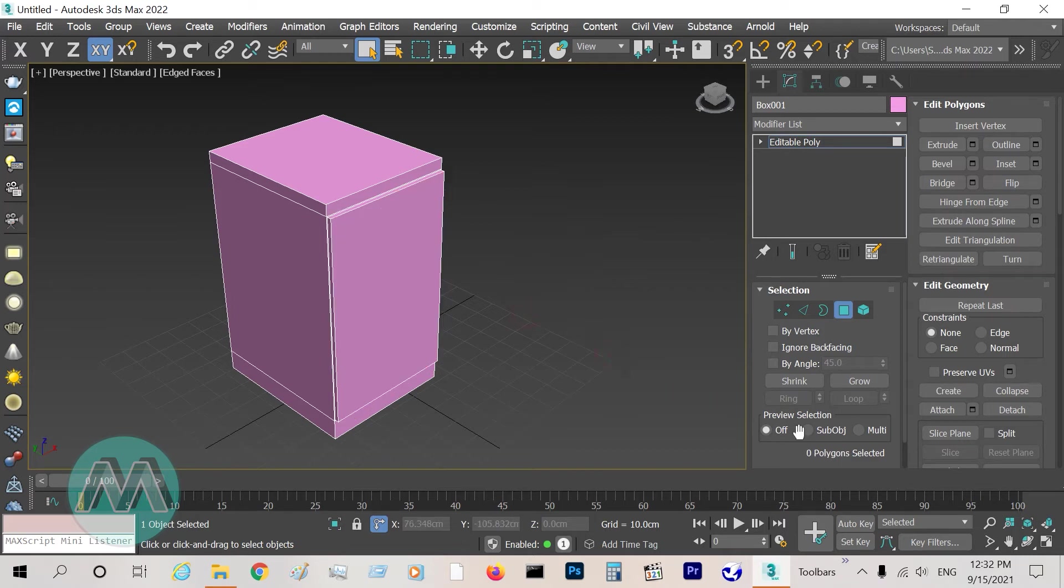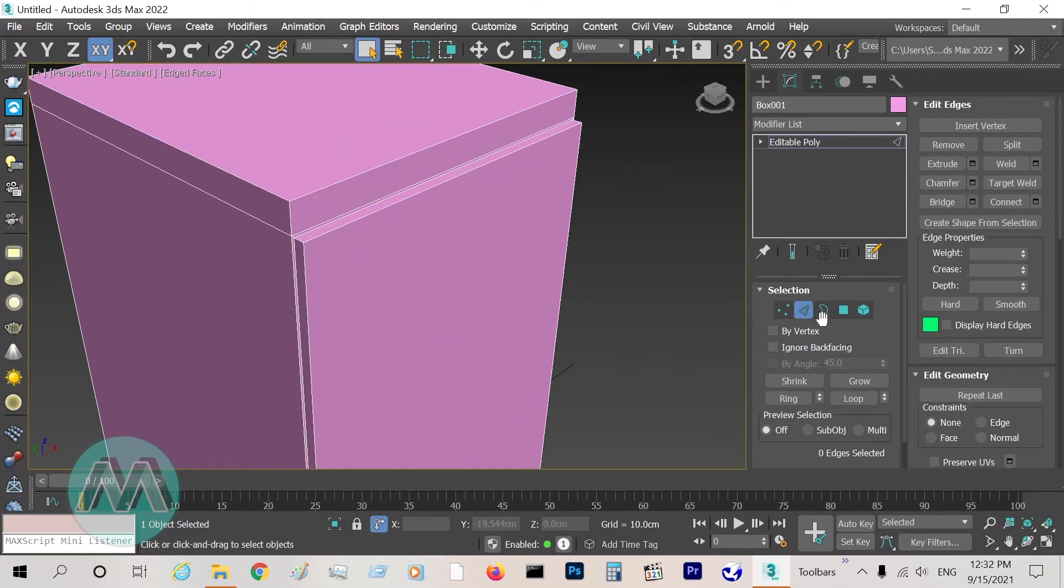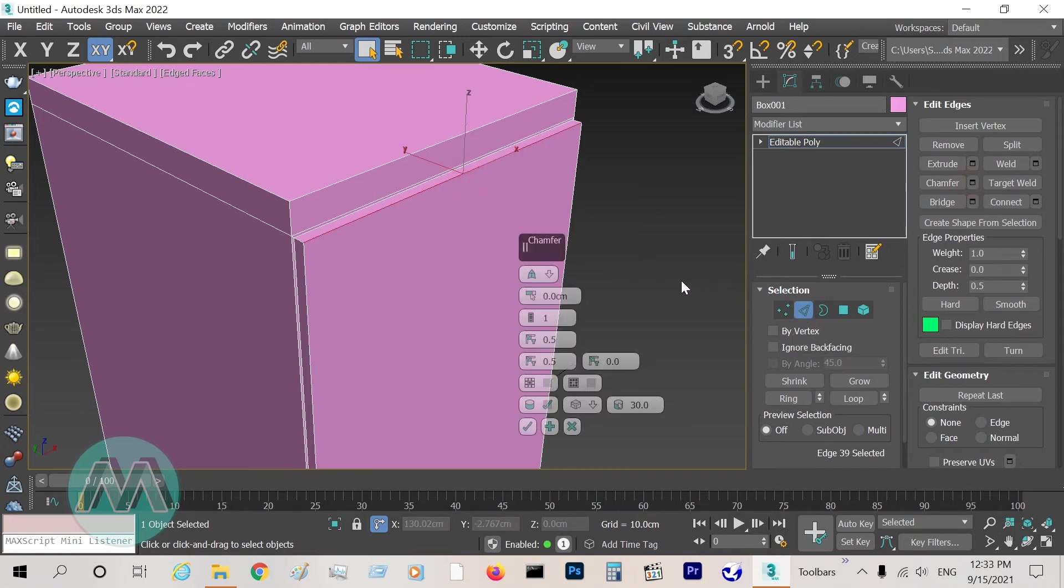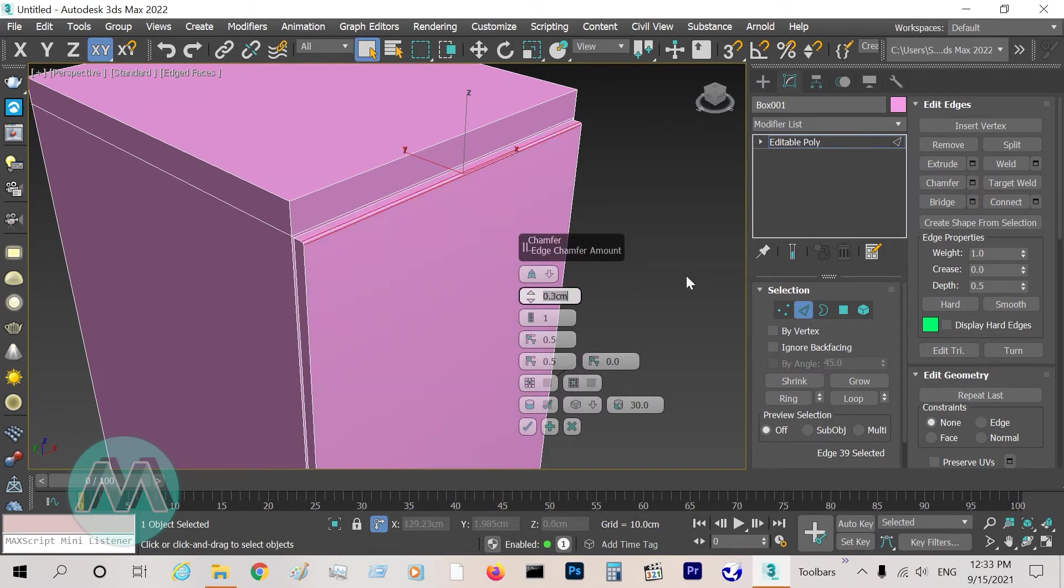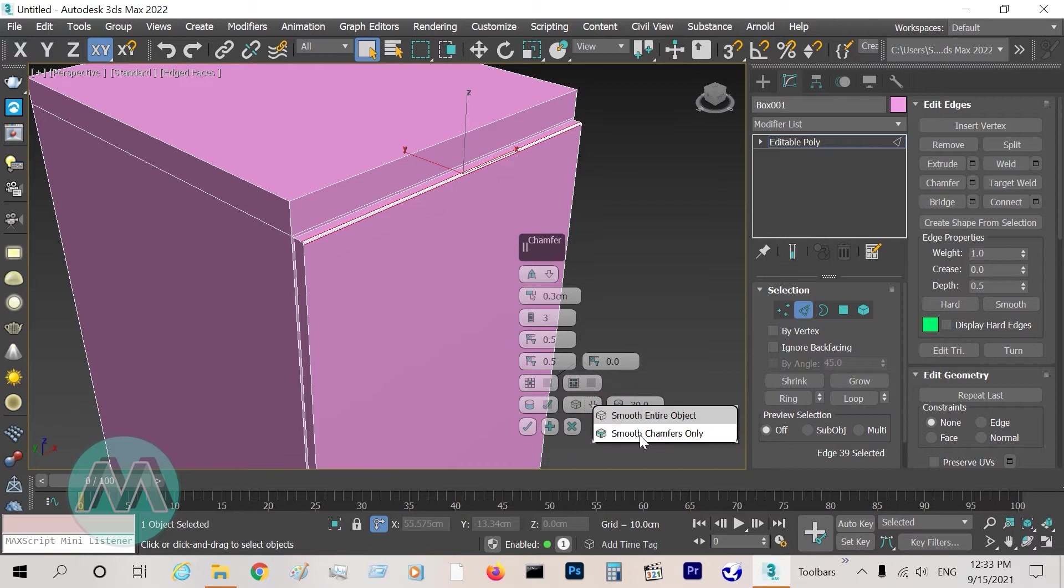I want to apply some details. In edge mode, select this edge and chamfer it about 3 millimeters with 3 segments, and set the smooth to smooth chamfer only. Okay.